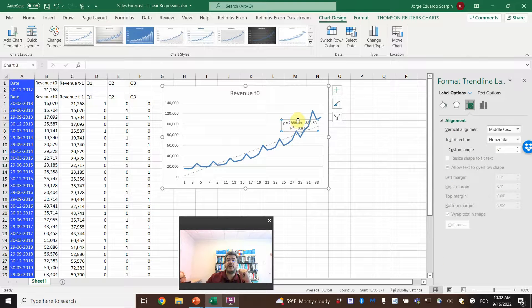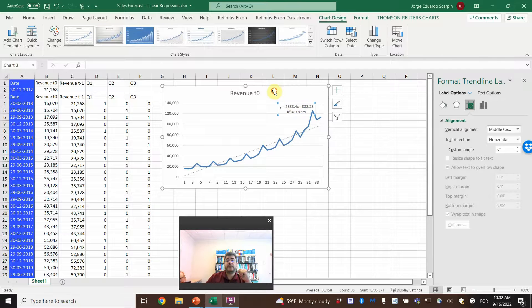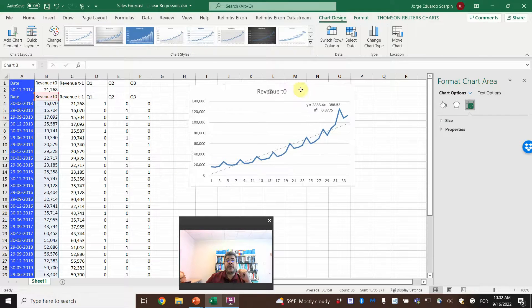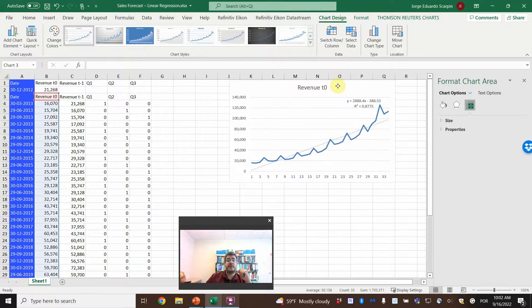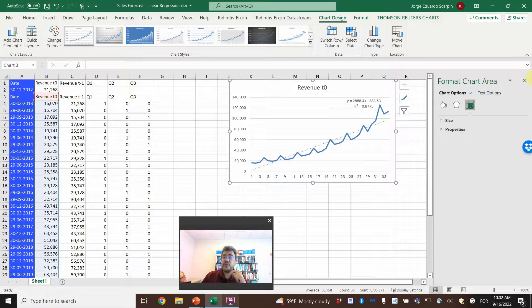And insert here. And let's add the trend line. Display equation and the R-square. The R-square went a little bit down. But, okay, let's leave it here.